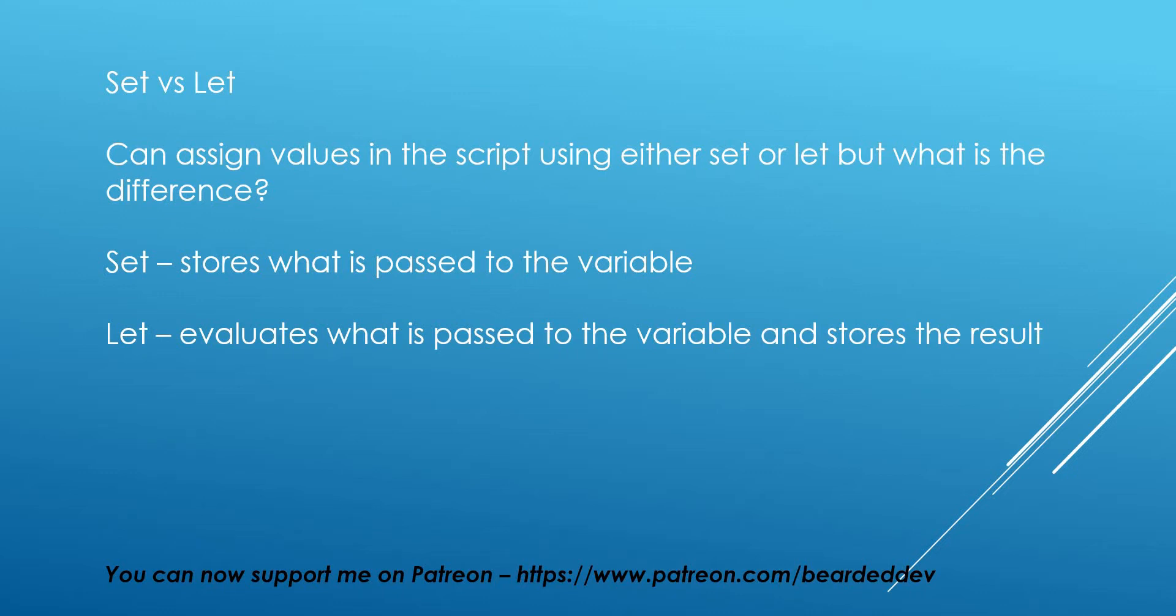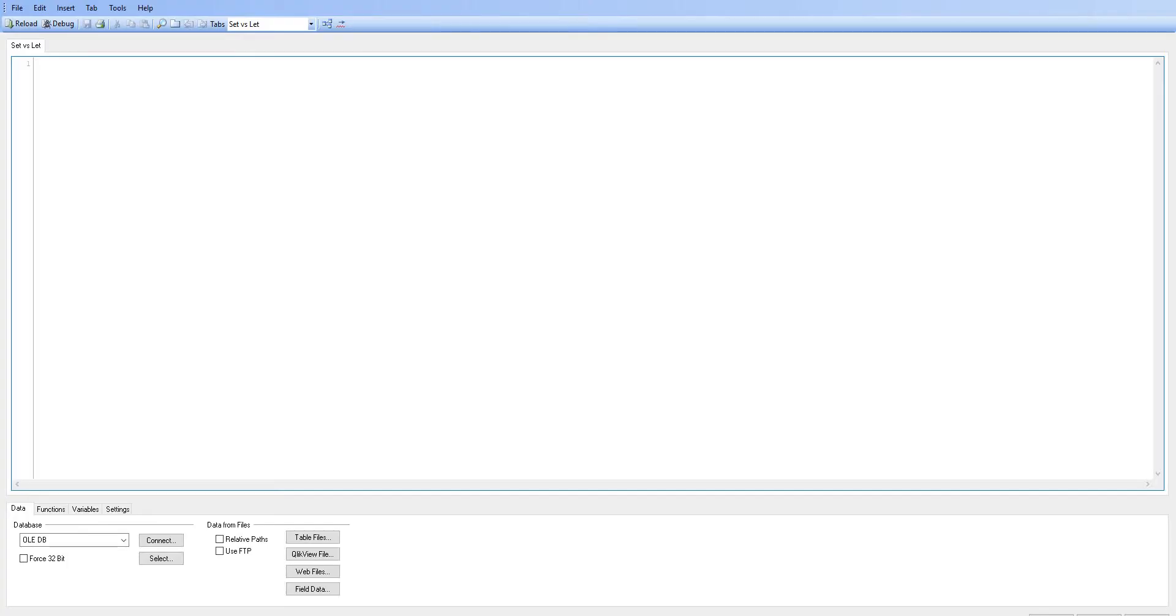We're in ClickView now and I've opened up the script window. So we're going to set a value, we're going to write set and we're going to call our variable vSet.